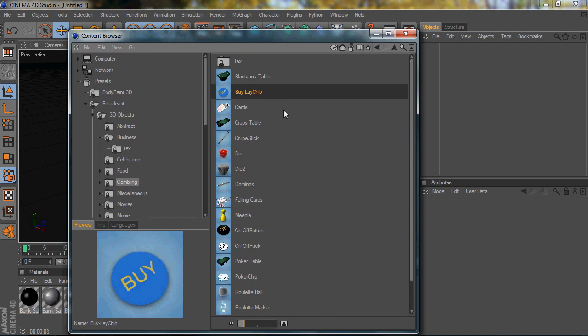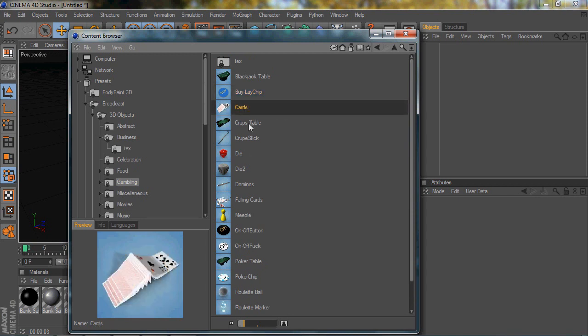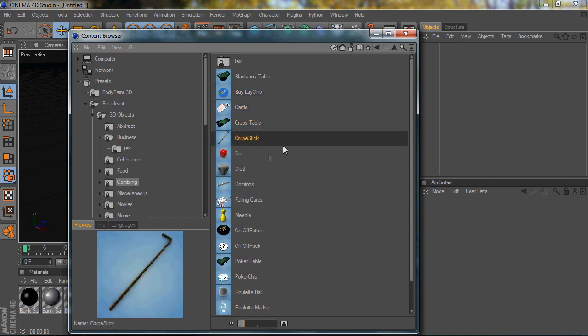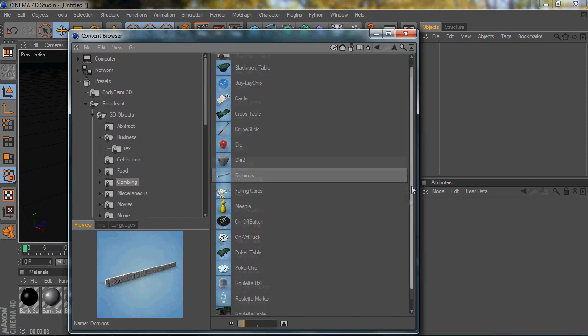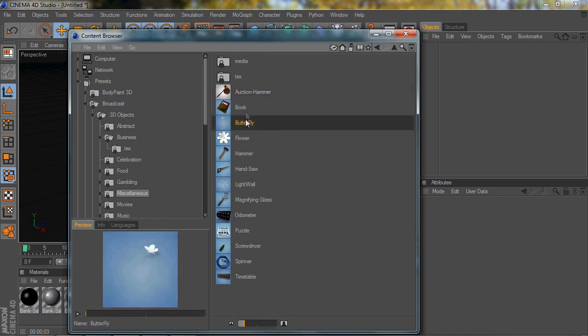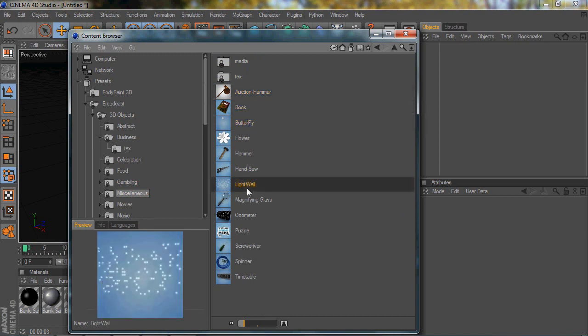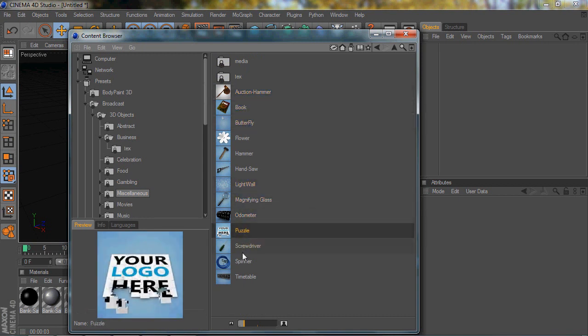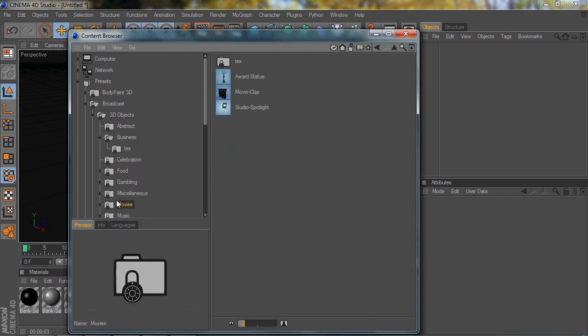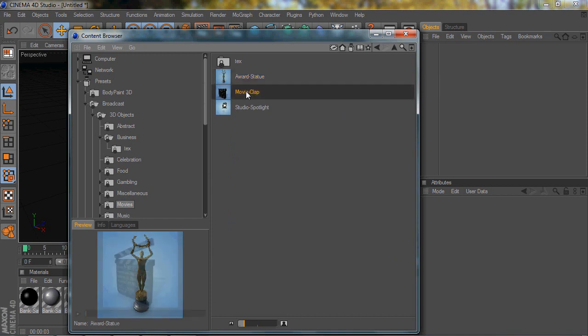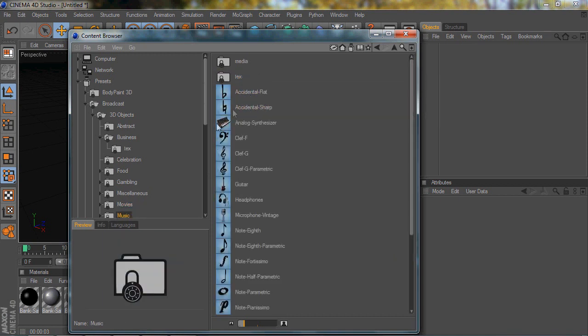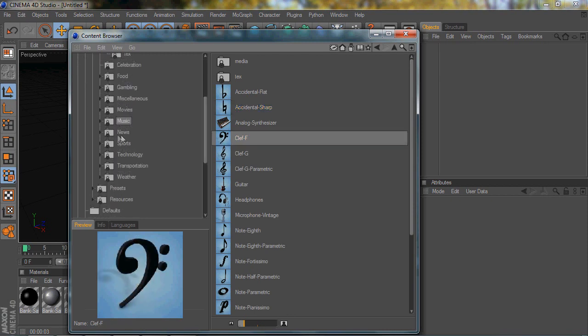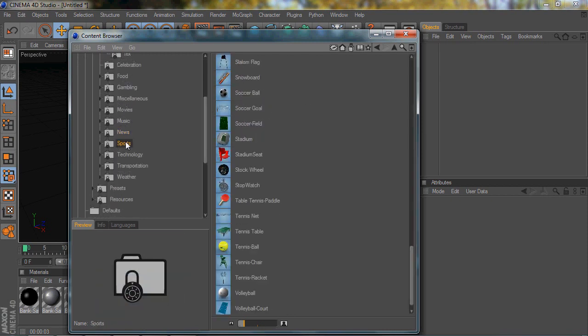Then go to Gambling, there's Blackjack Table, Chip, Cards, Craps Table. So you could do a lot with all of the free stuff that they give you. It is really cool for those of you that didn't know. Some of these objects are really weird and you'll never use them ever, but some of them are cool. Like there's the Dundee's Award basically from The Office, the movie Clap, Studio Spotlight, some musical symbols. Just a lot of stuff that'll come in handy.